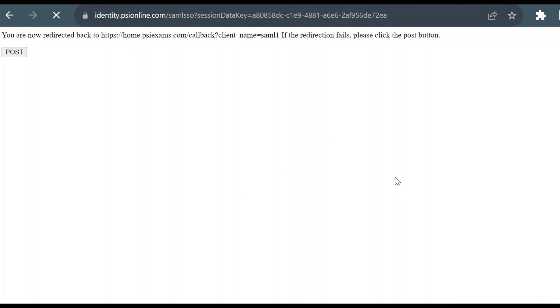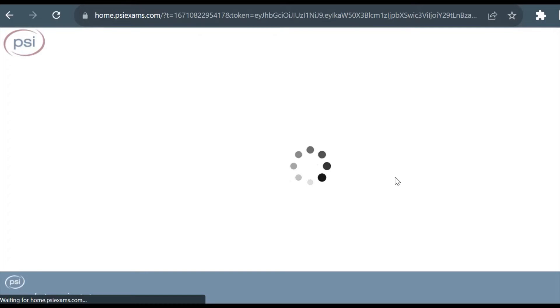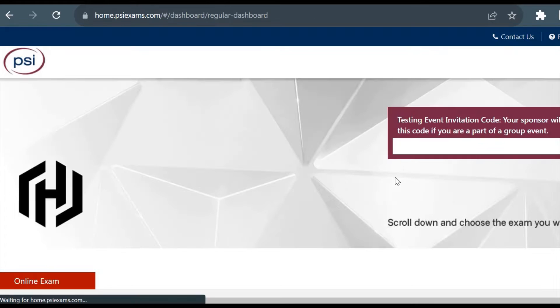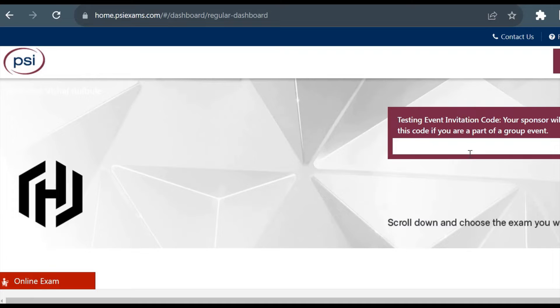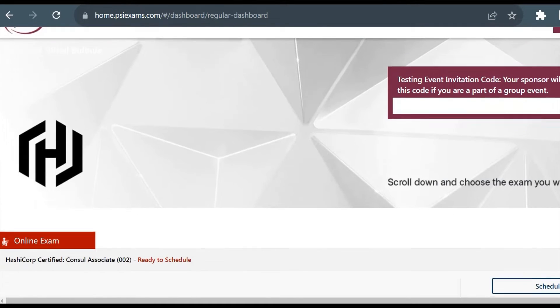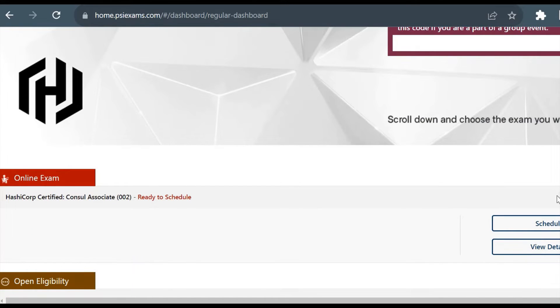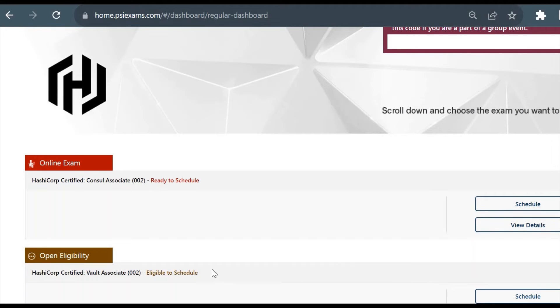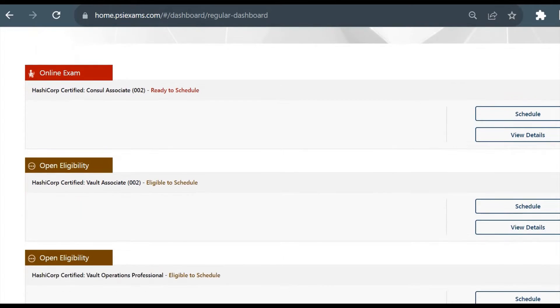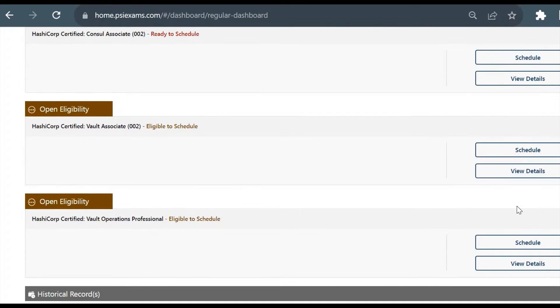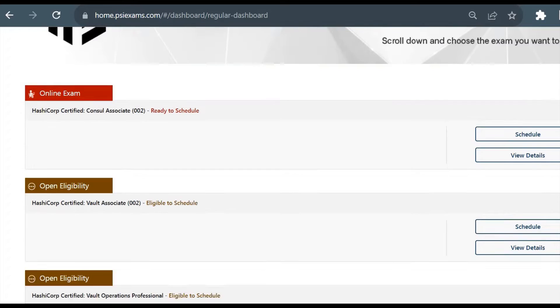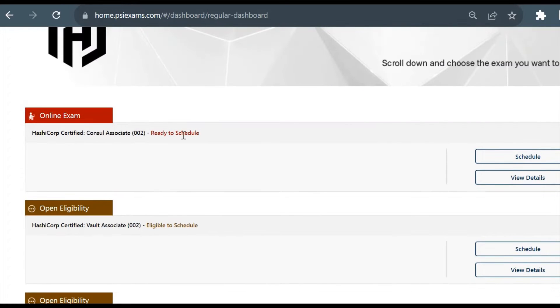It will redirect me to the GitHub login page. I've already added the credentials so it just directly logged in to the account. Now here you could see the details of this exam page. You can see HashiCorp Certified Consul Associate, Vault Associate - I've already given Terraform Associate, so it will show in historical record. You could see I already gave the Terraform Associate exam and I passed it. I'll give an example of Consul Associate - the process will be the same to register for any of the HashiCorp exams.